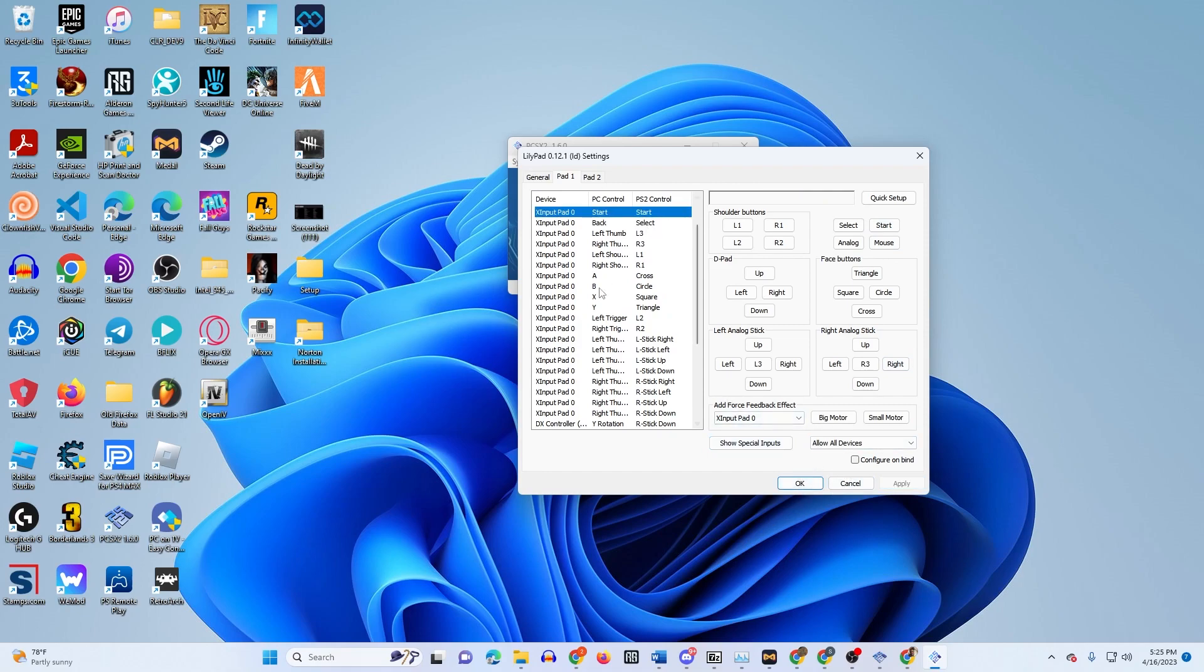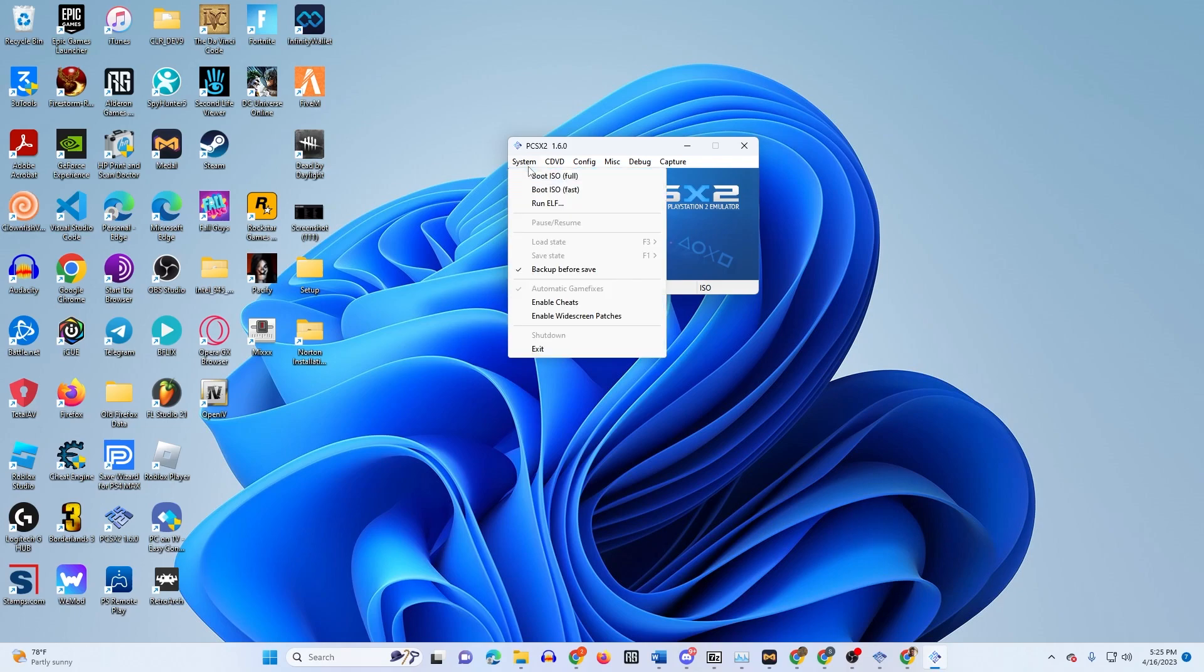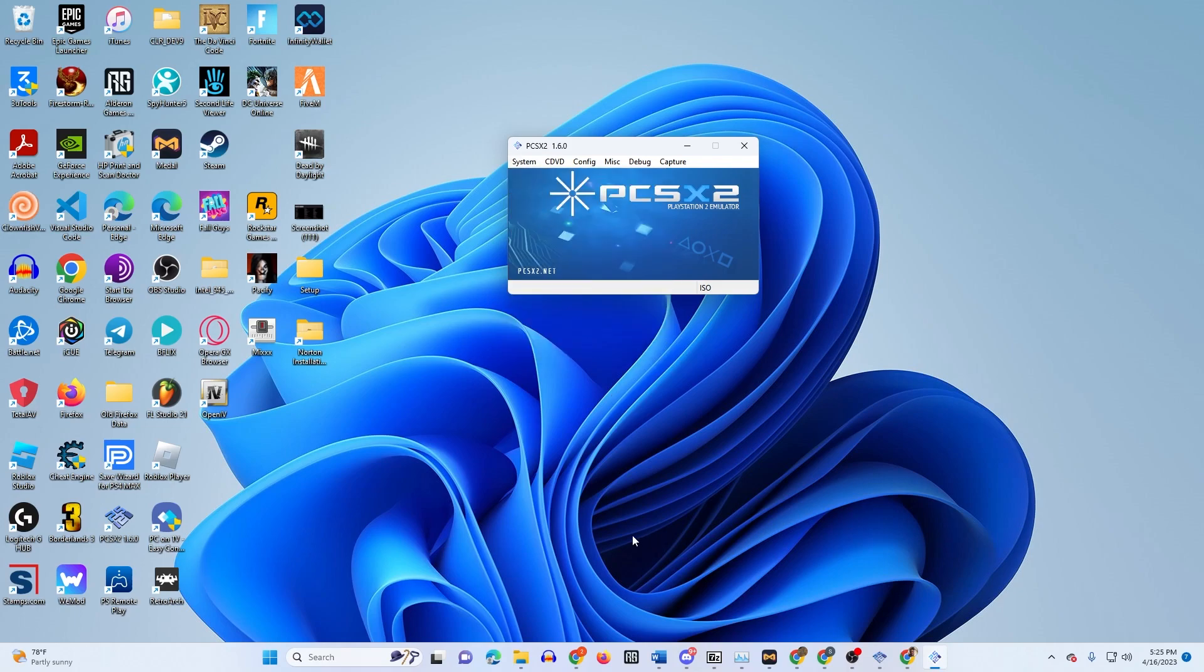For this one I don't think you gotta save it. I think it automatically saves. You just click OK, you just start your game up, and I think that should be it.